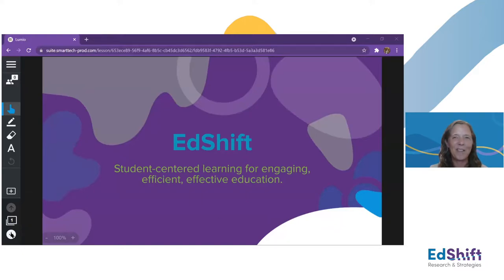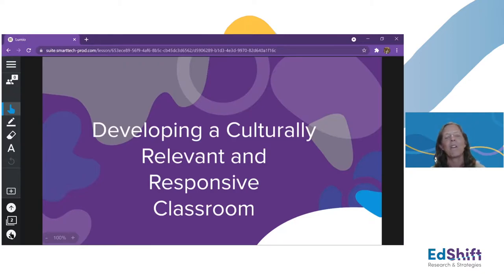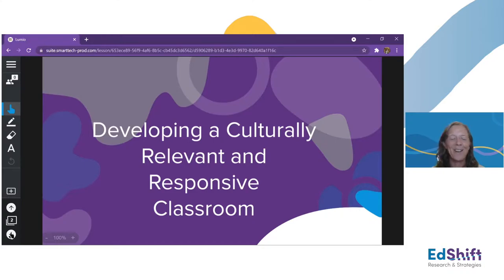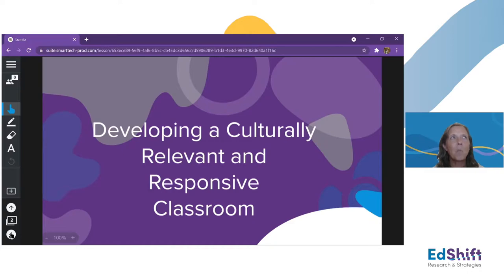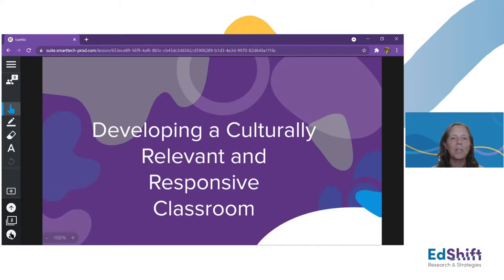Today we are talking about how to develop a culturally relevant and responsive classroom. This is a topic I could probably lead a year's worth of webinars on. When I was thinking about where to go, I was doing plenty of reading and couldn't nail down whether to talk just about being relevant or just about being responsive — so we're going to dive into both and explore what both terms mean, how they are similar, and how they diverge slightly.